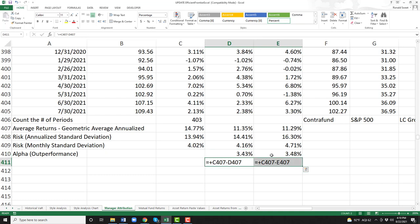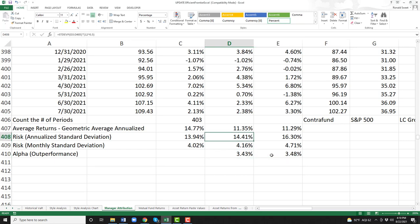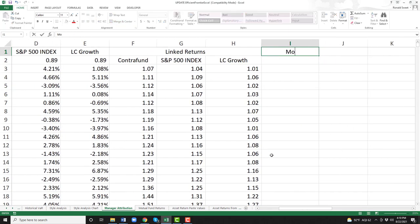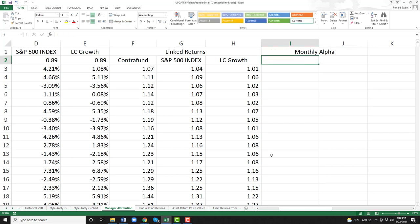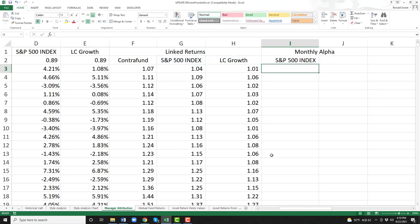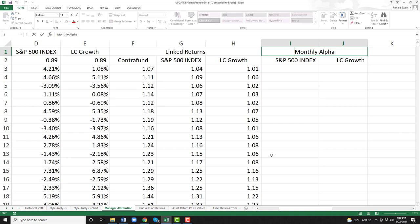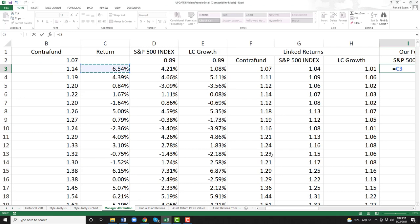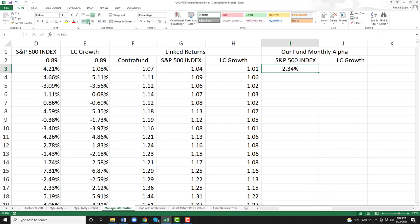Here we made a good decision using the Contra Fund — we had an outperformance. So I'm going to delete those formulas and go back to the top. We've got to do one last thing: we're going to do the monthly alpha. I'm going to highlight these two columns and do Alt+H+M+C. We're going to do it versus the S&P 500 and versus the large cap growth.